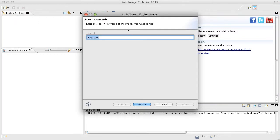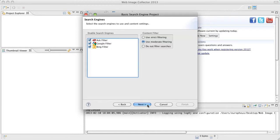So we see the wizard pop up. This is where you type in your search keywords. I'm going to go ahead and stick with dogs and cats and click next.